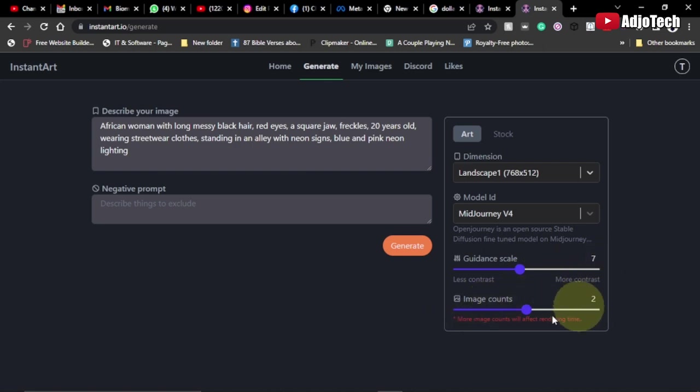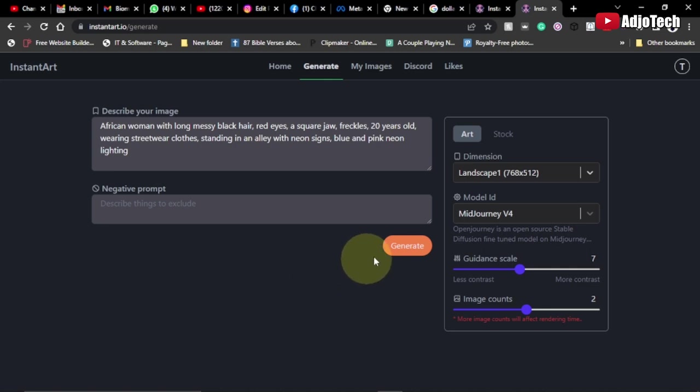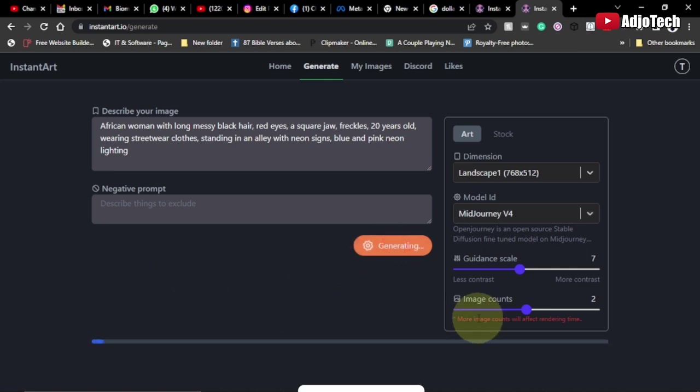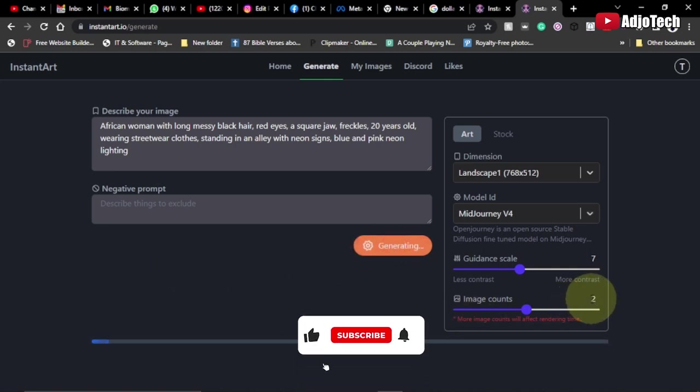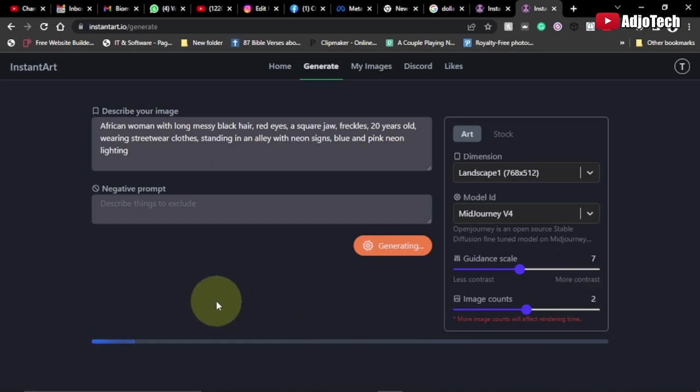For the image count, if you have more images, it's going to affect the rendering time. It's going to take longer to process your image, so I'm going to stick to two for now. I'm just going to click on Generate, and it's going to take some time to generate two images for me. Let's give it some time to process.